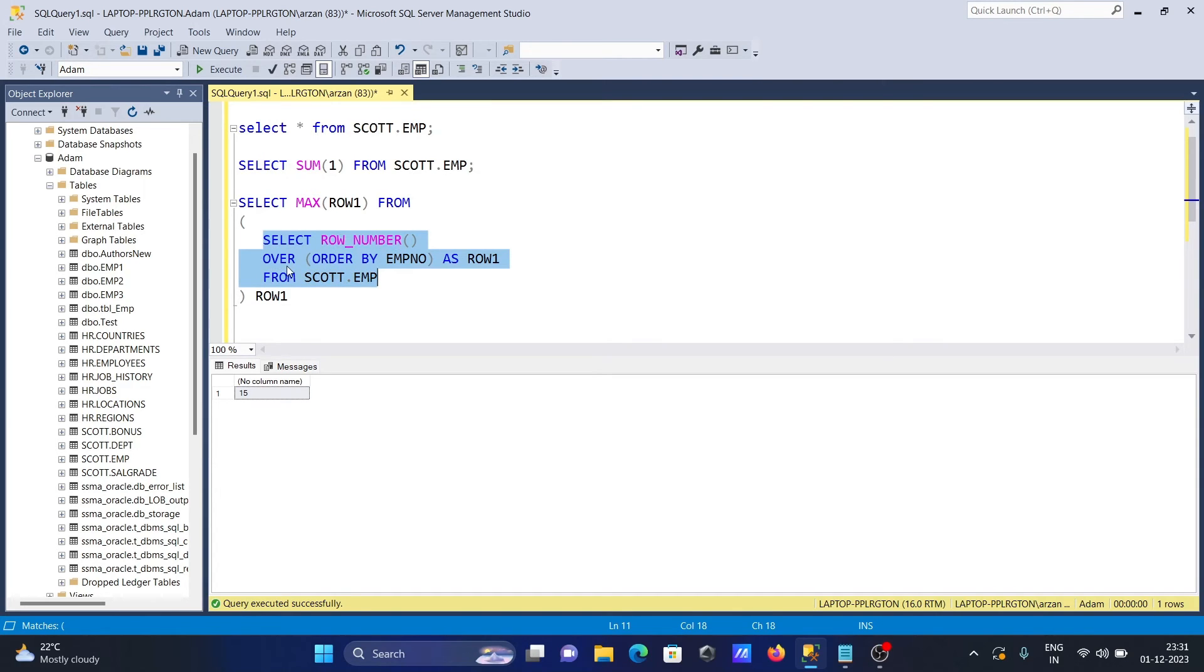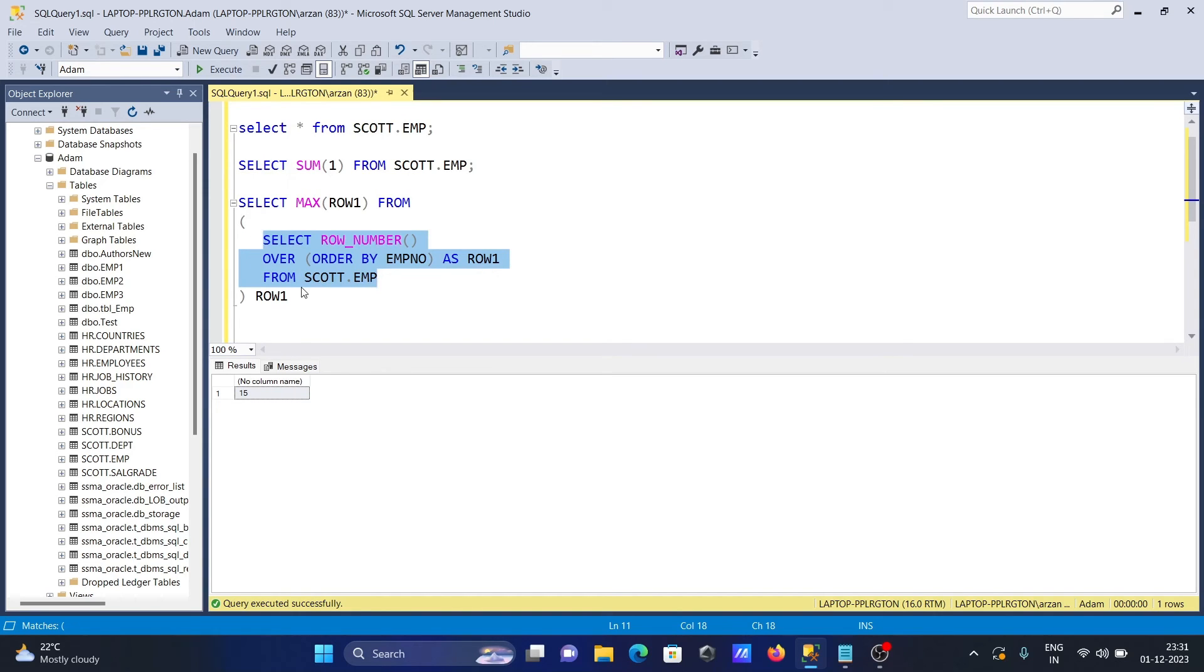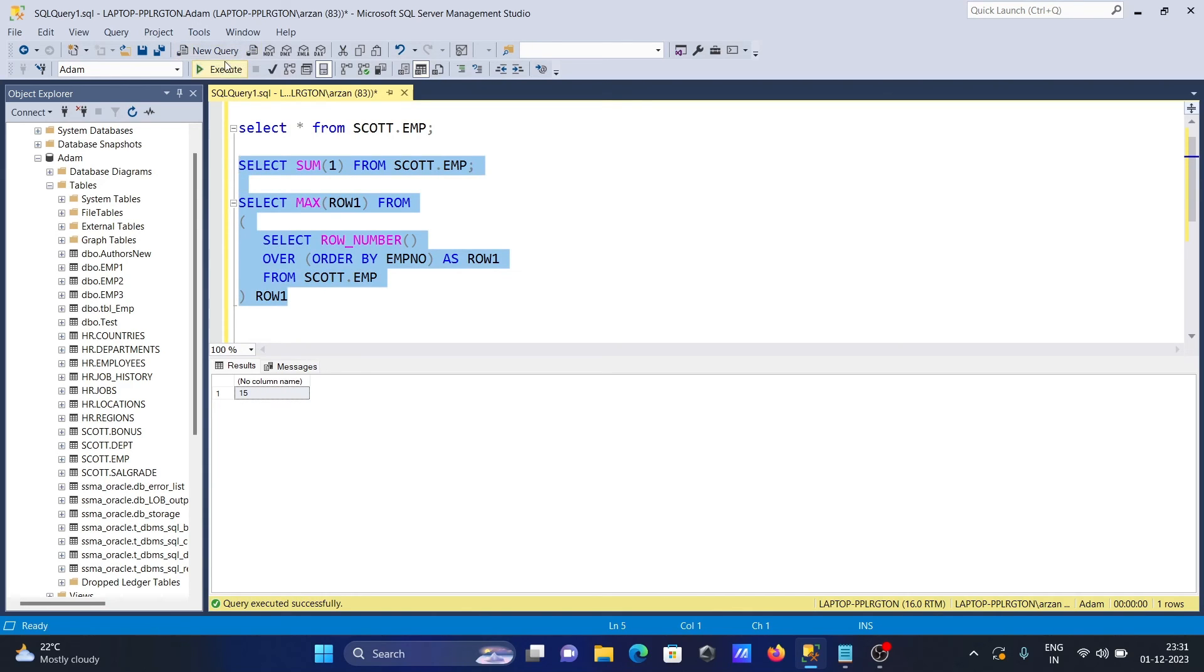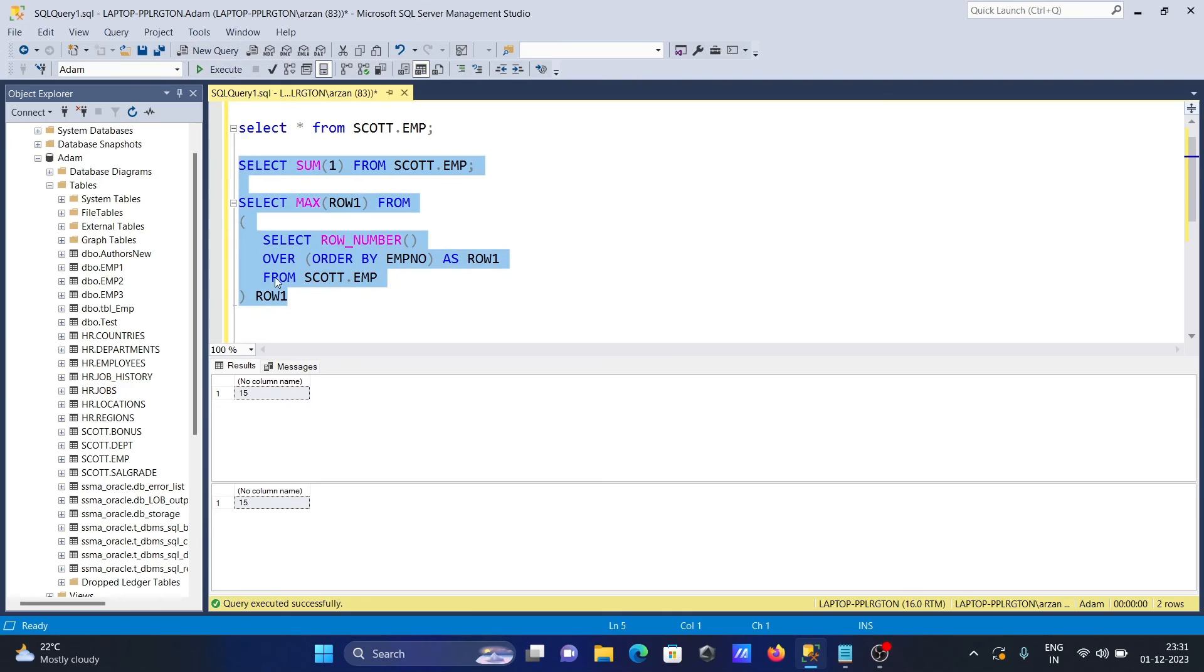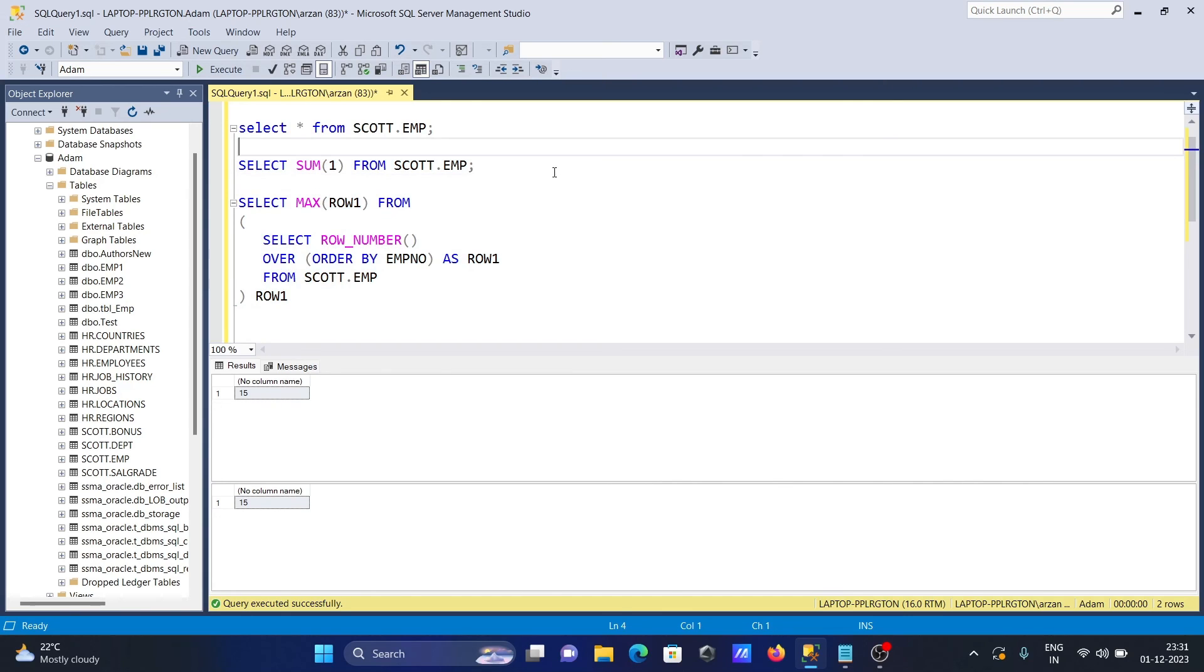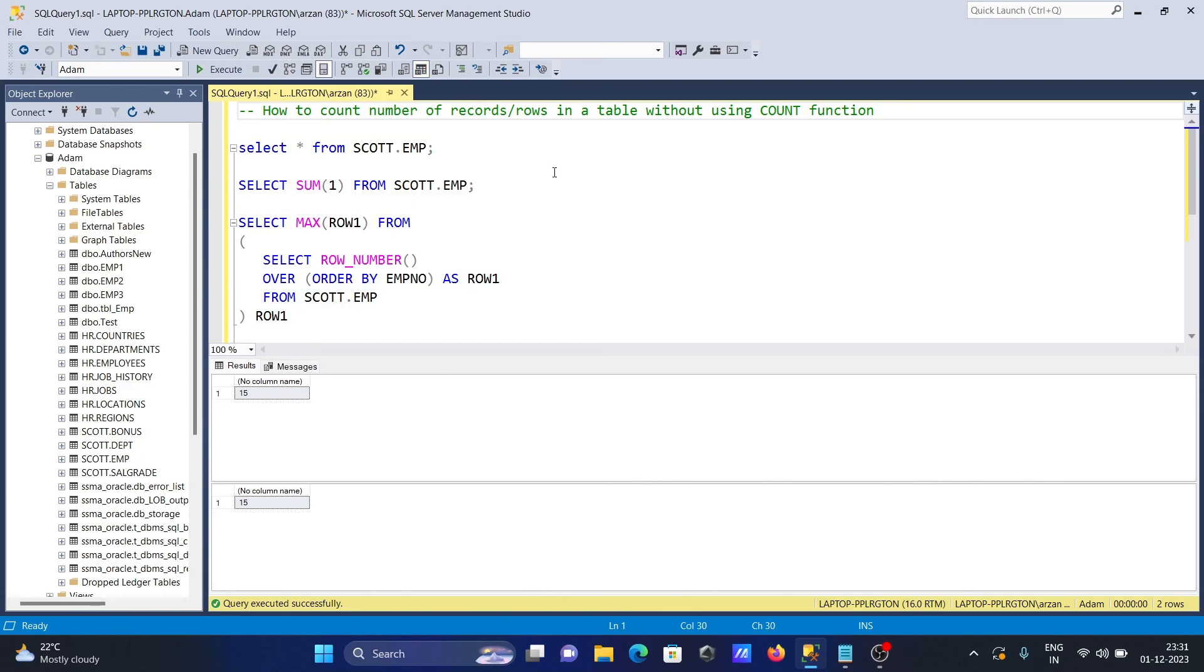We're selecting total row number and ordering by emp_number using OVER. This is the alias FROM, and this alias is used in this place. After that, you can count the number of rows. If we run these two queries, both have the same output. Without using the COUNT function, we can also count the total number of rows from a table.